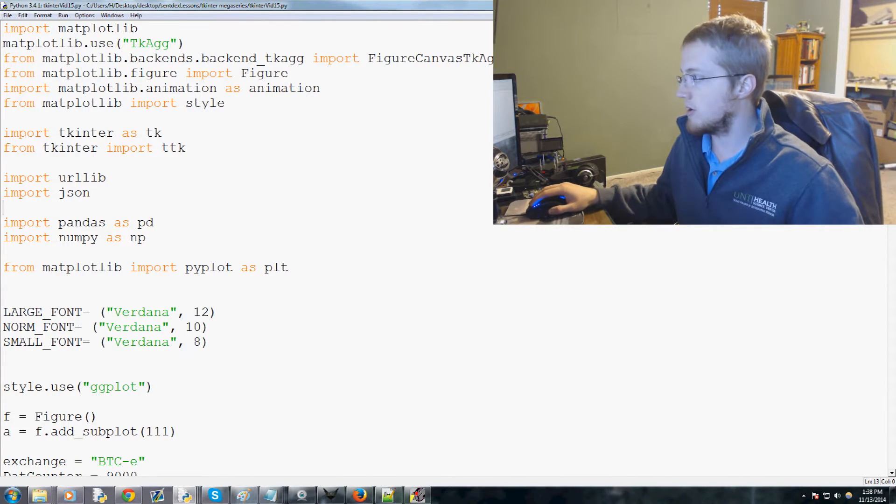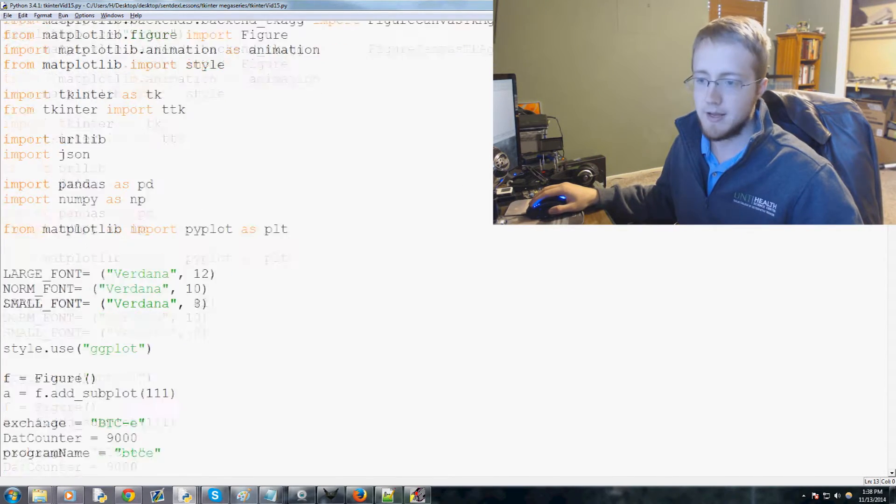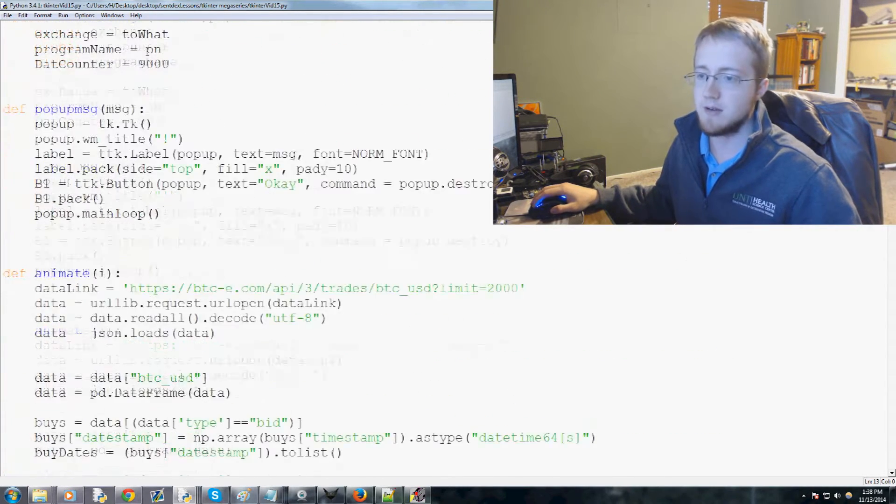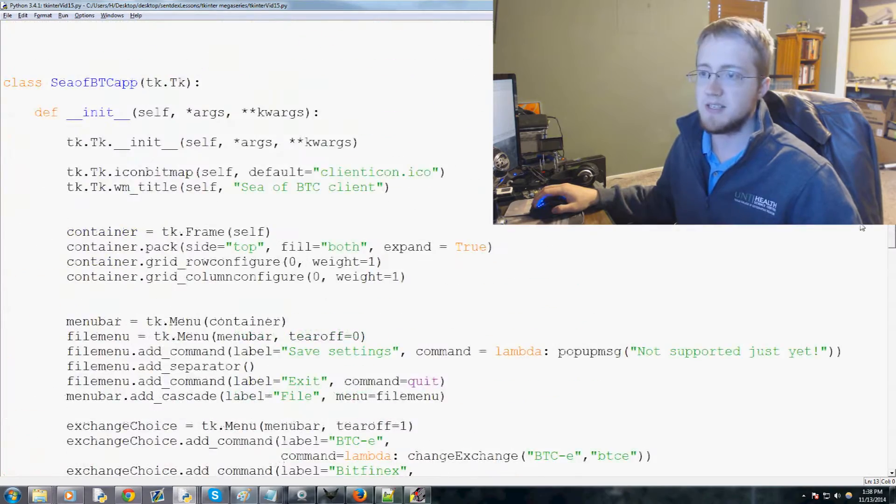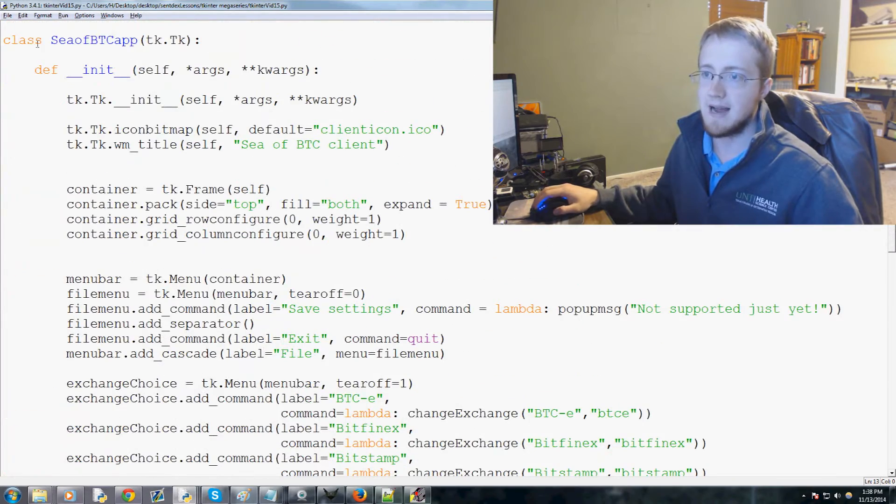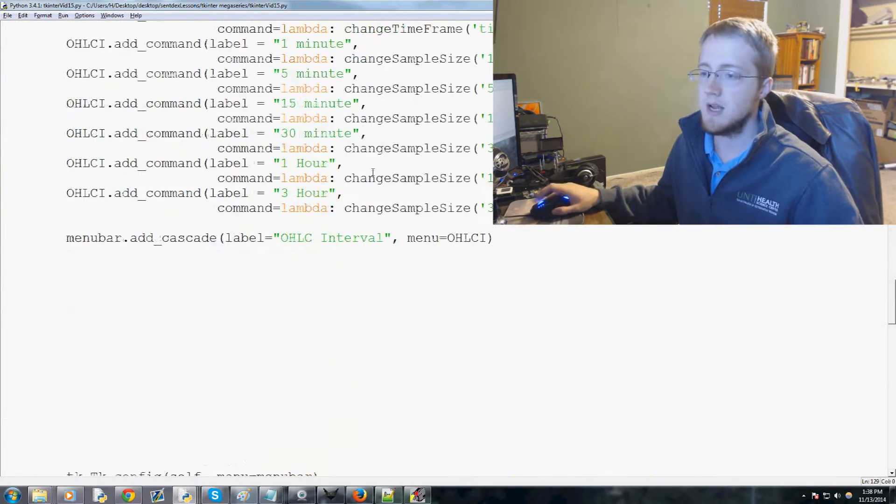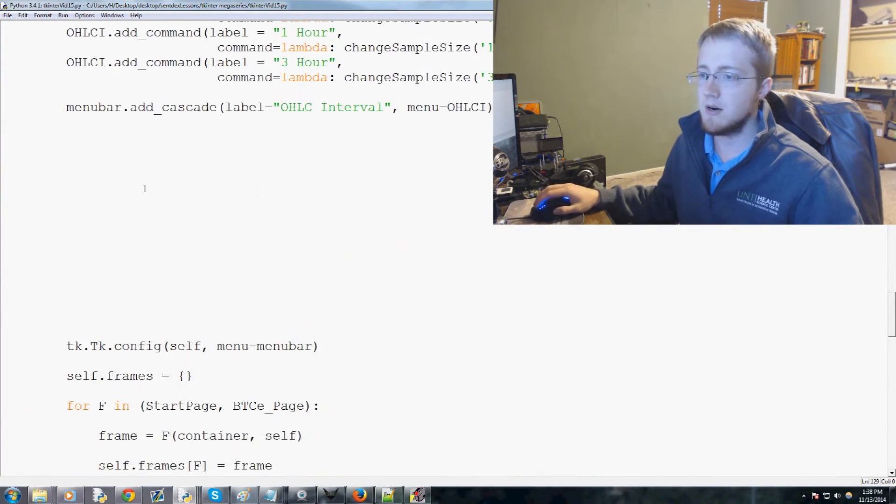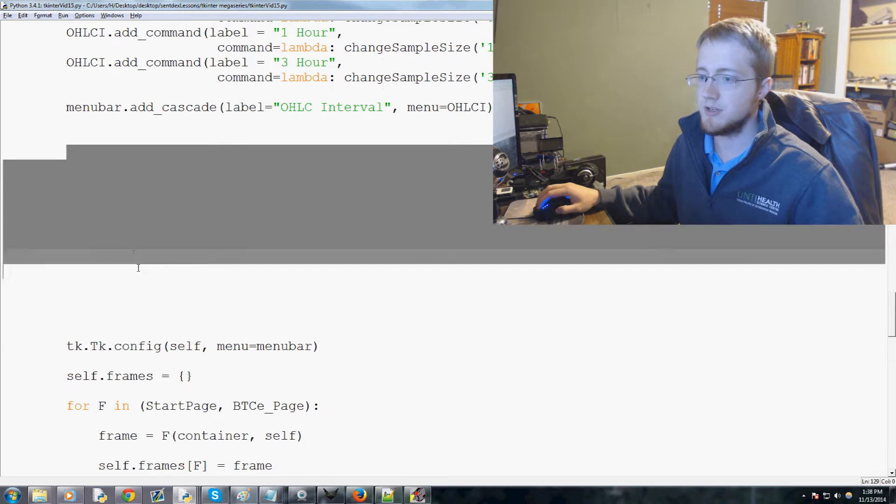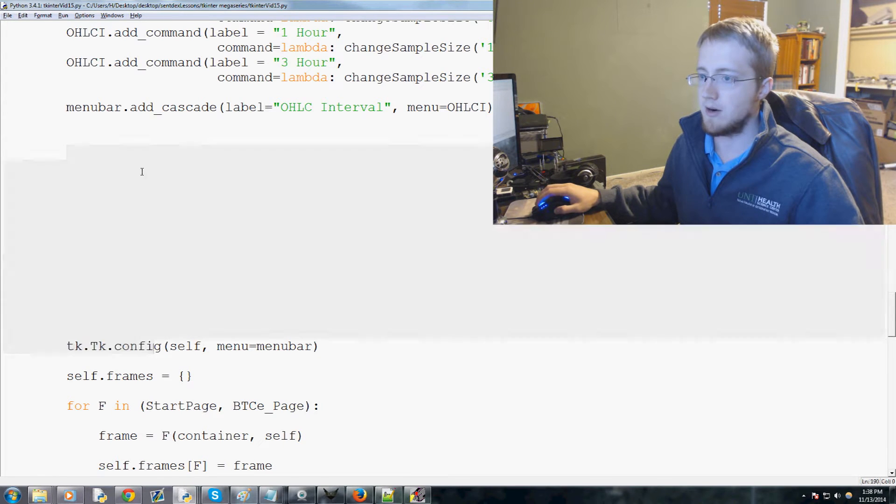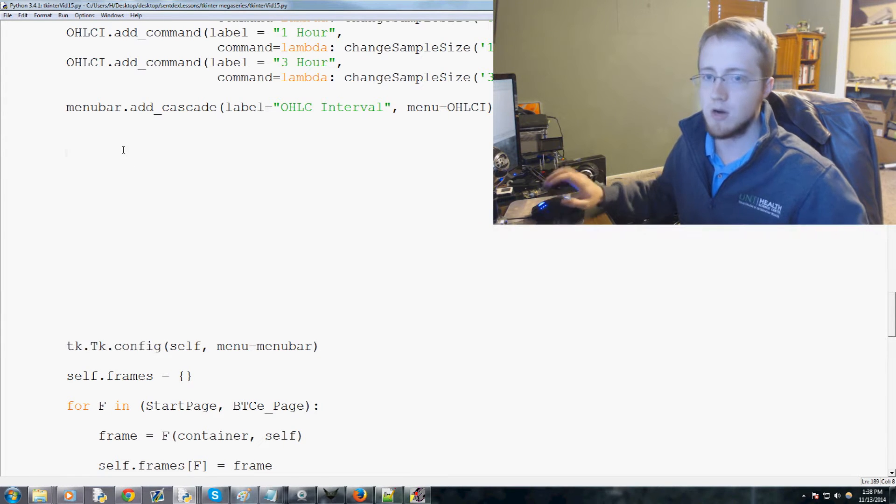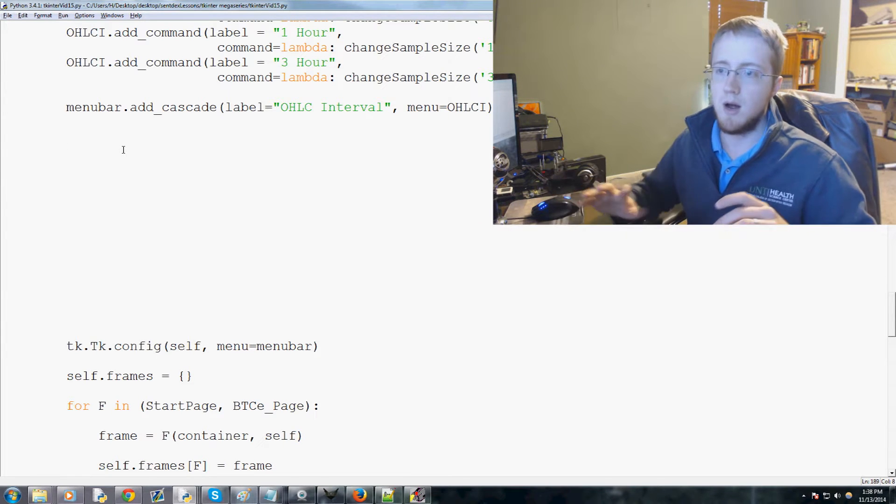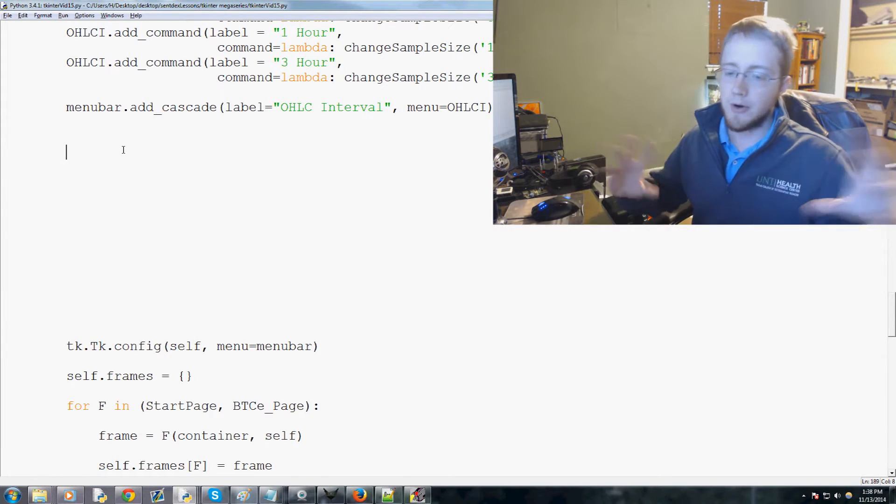So what we're gonna go ahead and do is scroll on down to our CBDC class here, right, the app class, coming down here and as usual this is where we will be writing our code.